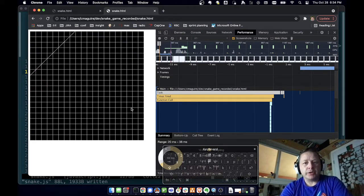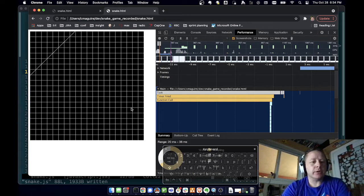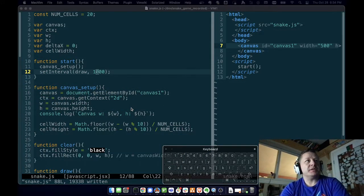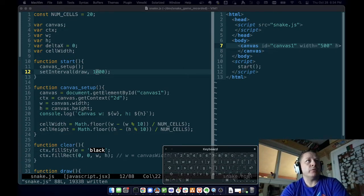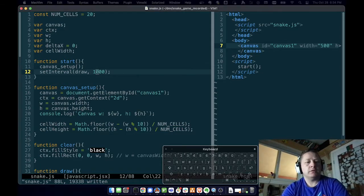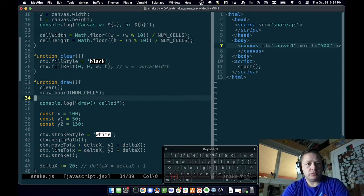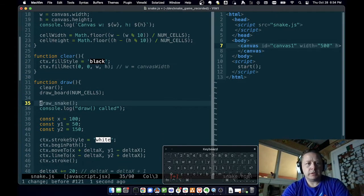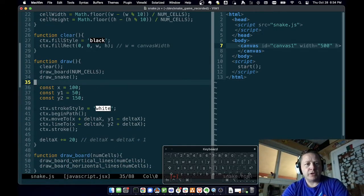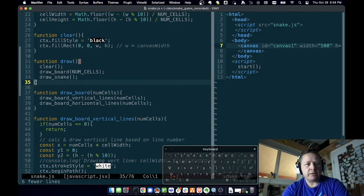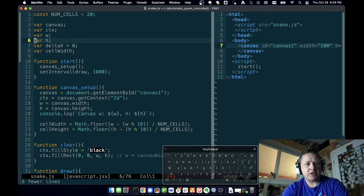Now that we have our board, let's draw our snake. I'm going to go back and see about where I draw my snake. Now that we have a board, let's do draw snake. We go to our draw function and we'll say draw snake. We know draw is being called, so I'm going to take out this line that we drew.